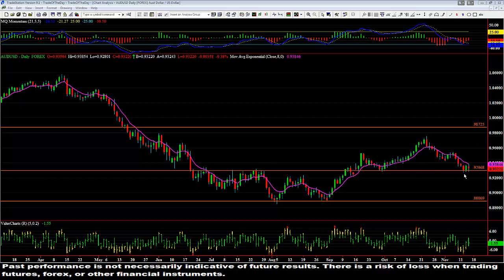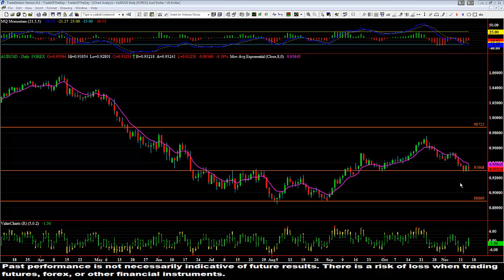Prices came right back down to the zone again and had kind of been sideways here. You can see this is a much stronger bullish candle than the previous one over here — it closed near the high, so you could have taken a long off it. Right now we're in a bearish candle, which is understandable.